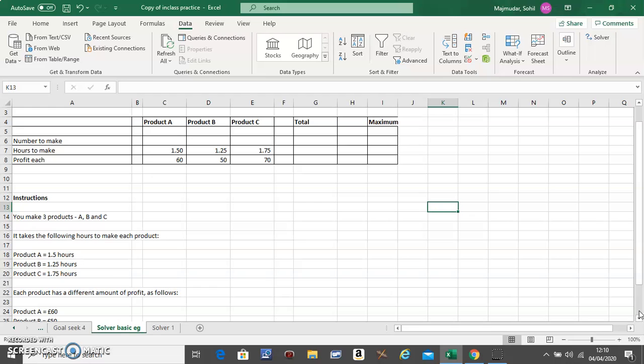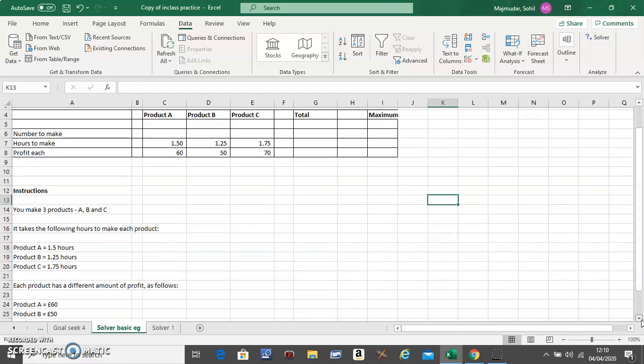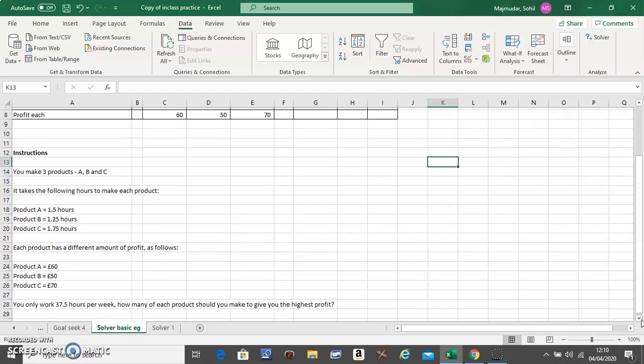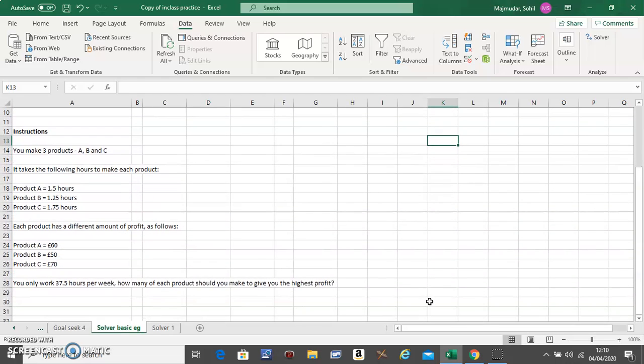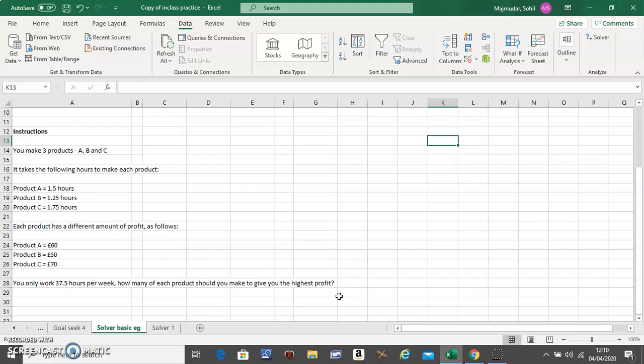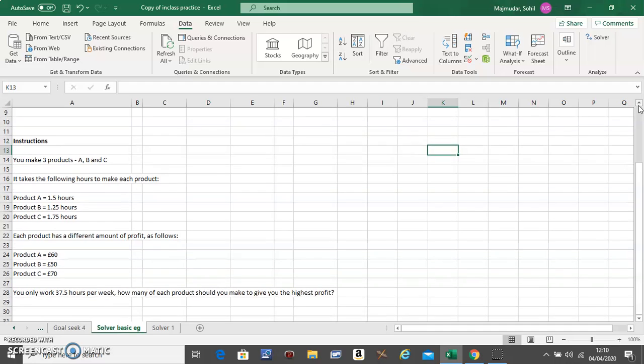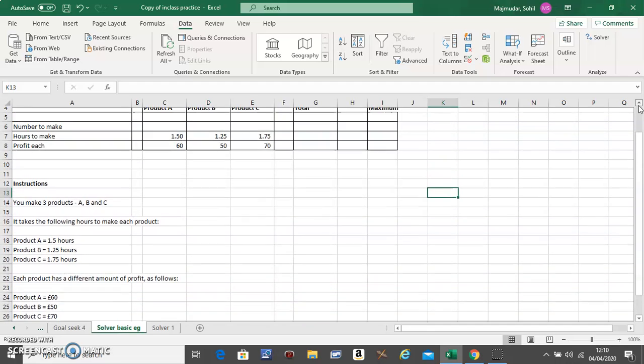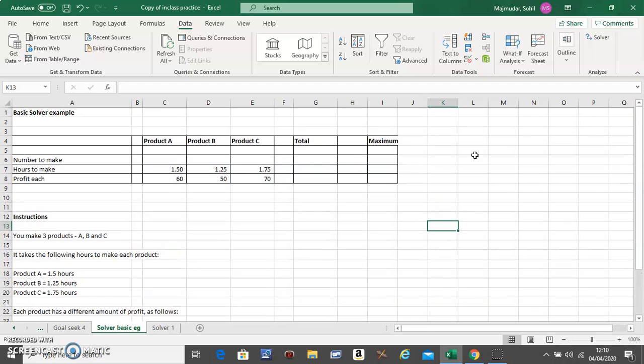Now let's read the question. The question is you have only 37.5 hours per week, and how much of each product should you make to maximize the profit?